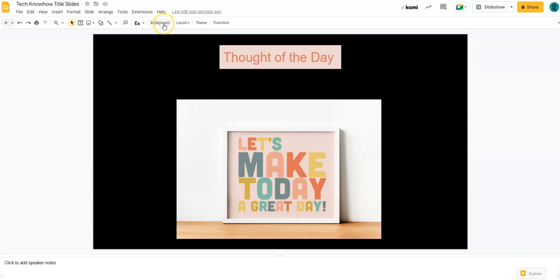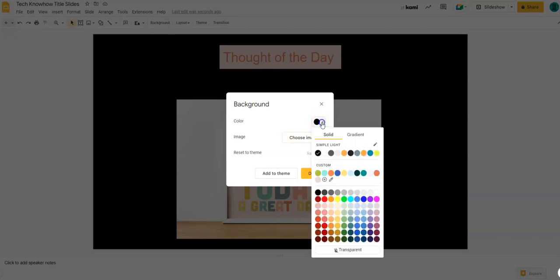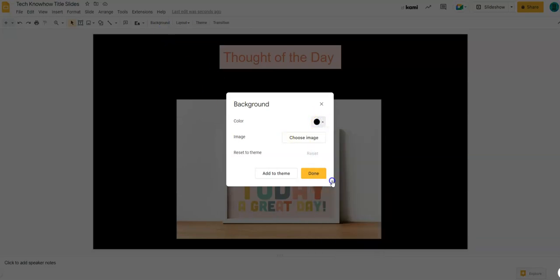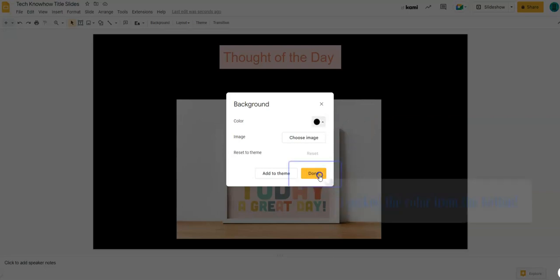When you want to change the background color, instead of trying to use the color picker, let me show you what happens when you do that. The whole image is darker, so you end up getting a bunch of grays. Instead of doing that, you say done here.